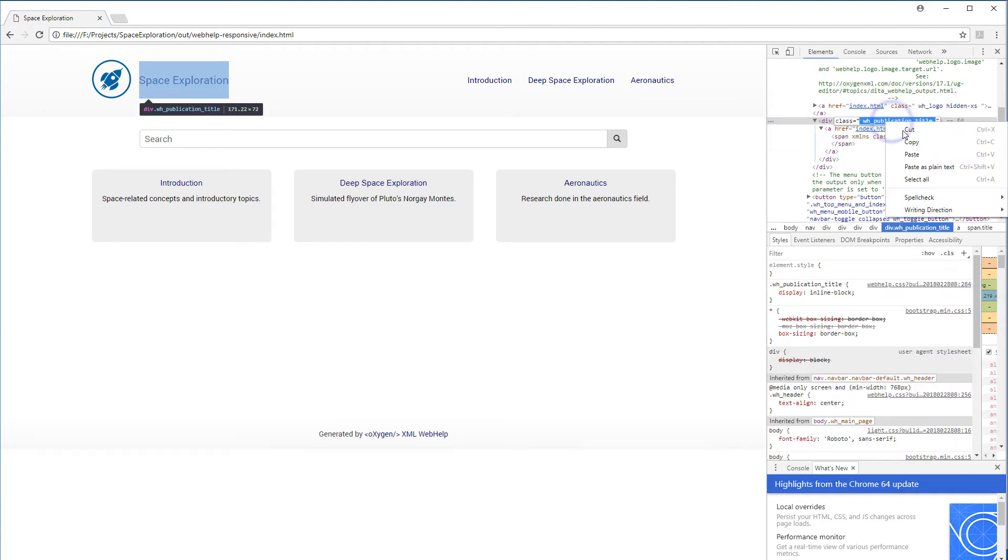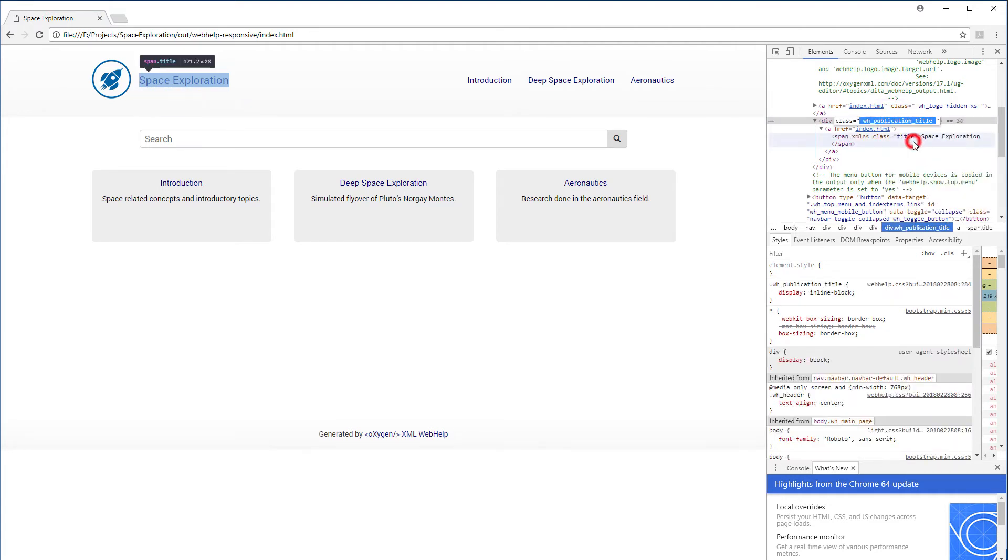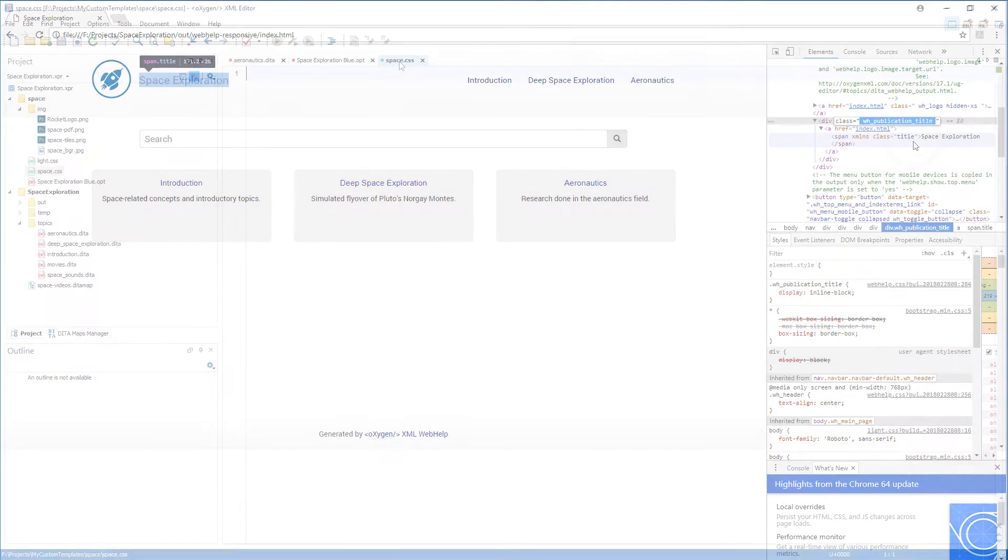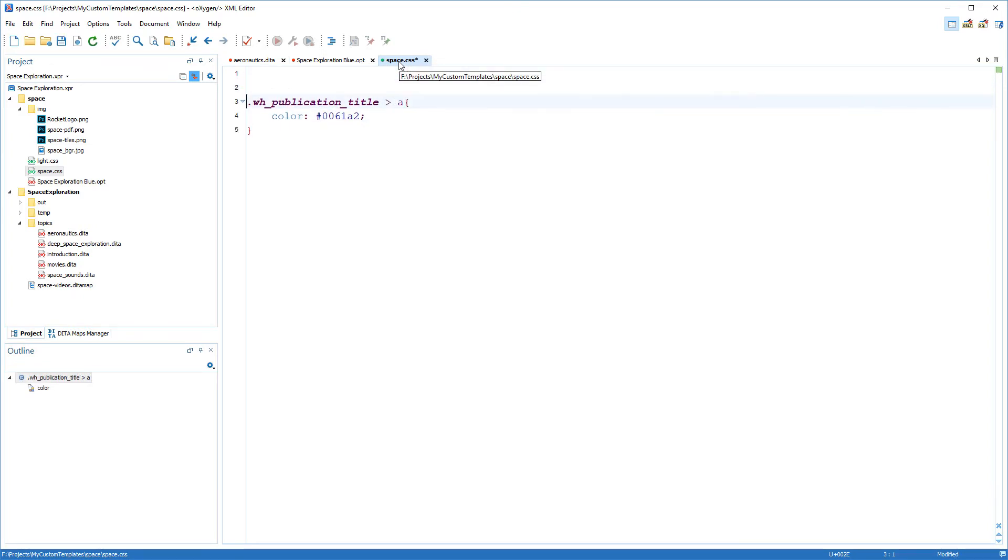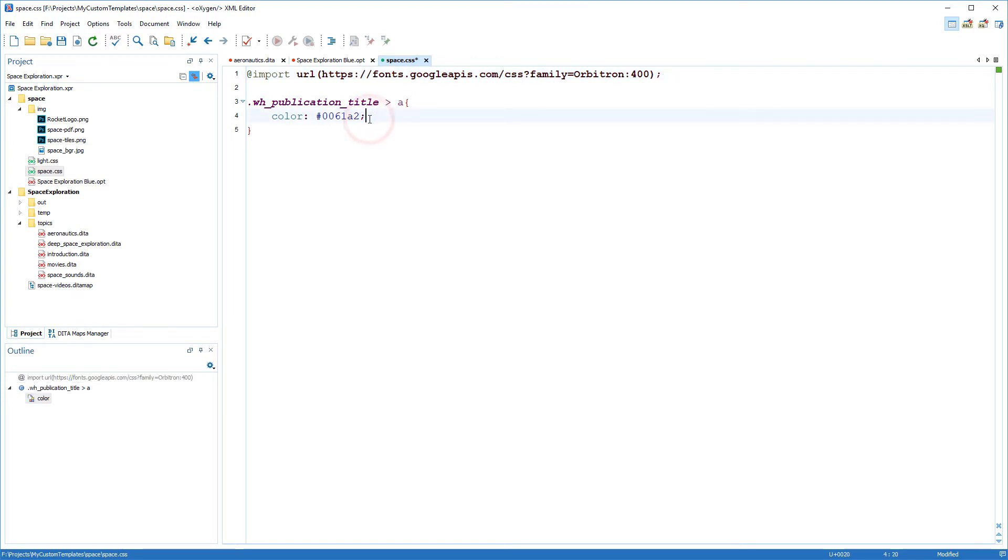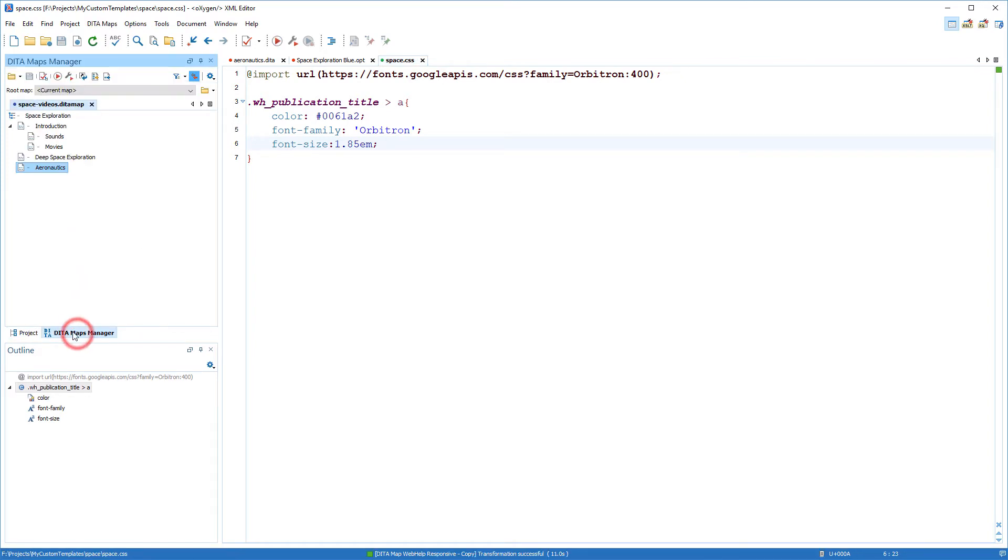In this case it's the WH publication title class. Back in my custom CSS I'll add a rule to adjust the color of the title. Then I'll import a custom Google font and set it as the font for my title and increase the font size. Now I'll transform it again to see how it looks.